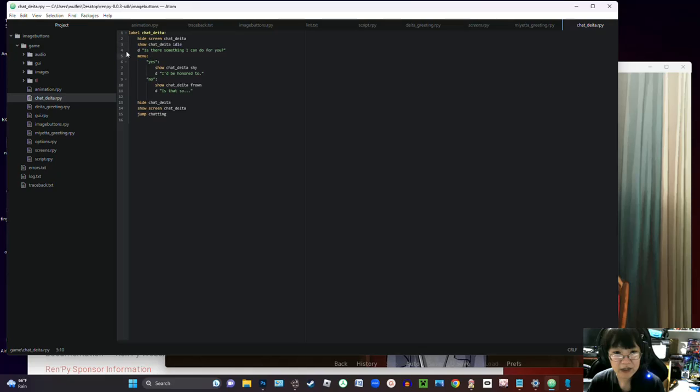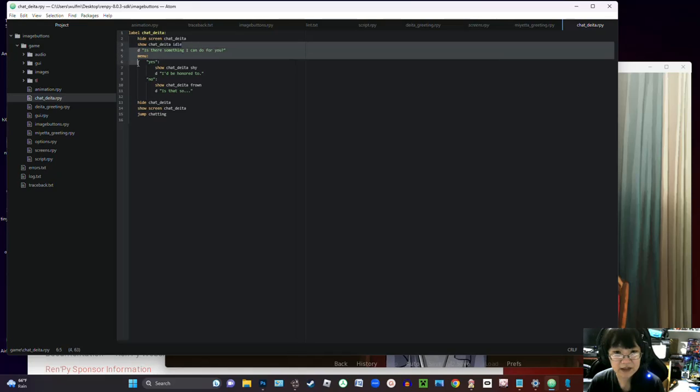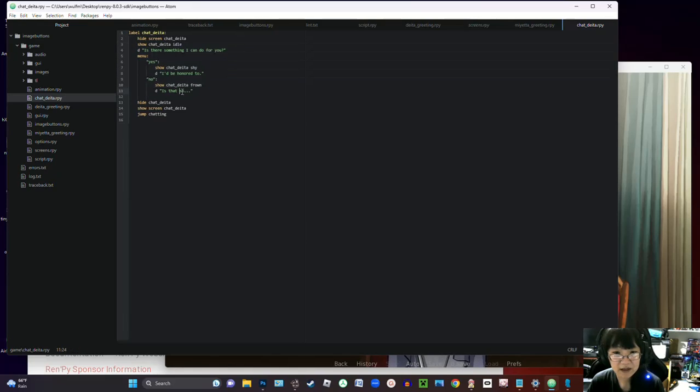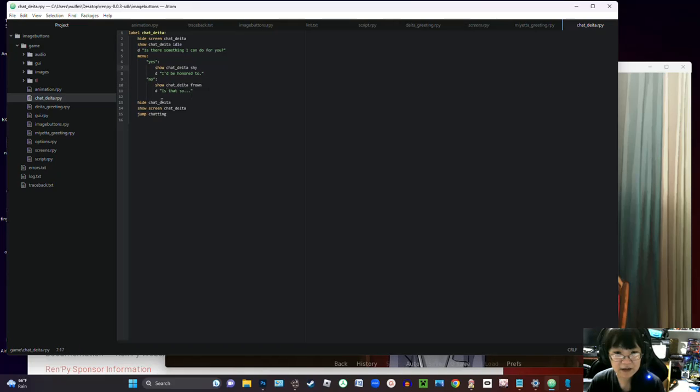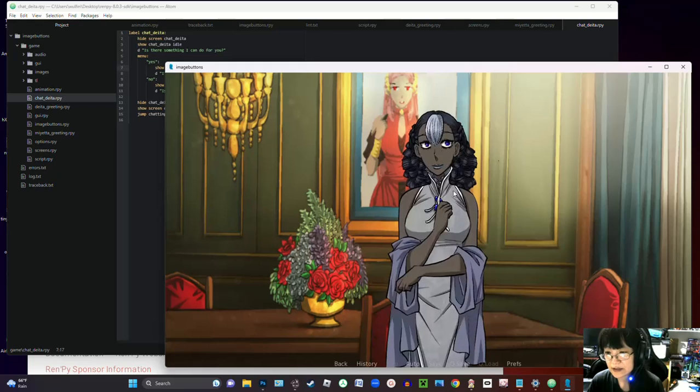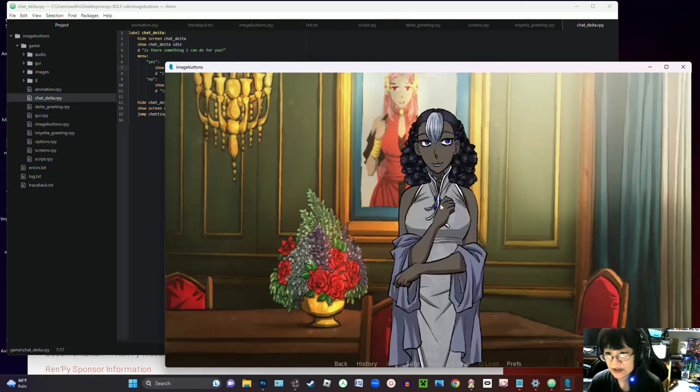So on this chat data label, I went ahead and I made like a little interactive menu where she swapped out for her regular sprite so that I could easily move through expressions based on the character's choice.